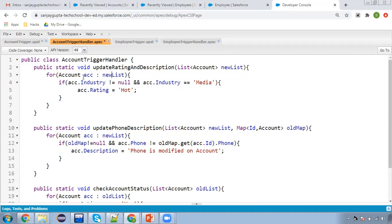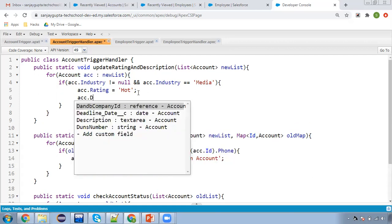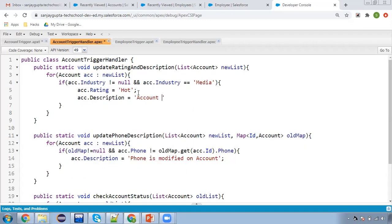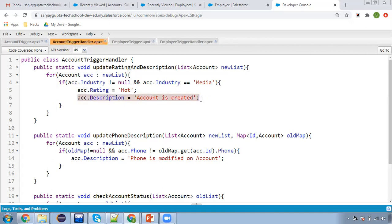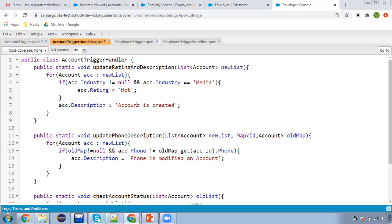We are checking if account.Industry is not null and industry equals 'Media,' so we set rating as Hot. We can also set the description: acc.Description equals 'Account is created.' This description line should be placed outside the if condition, because we want it populated every time a record is created, whether industry is null or not. The if condition will set rating as Hot; otherwise, rating stays blank but description will always be populated as 'account is created.'